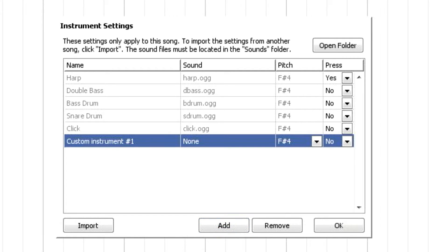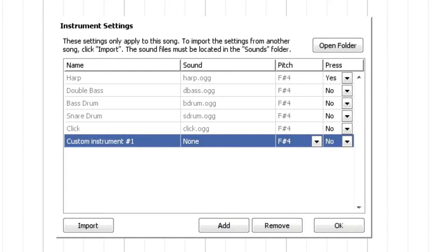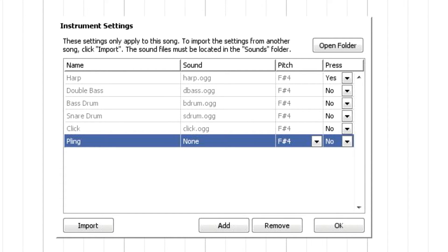And here we go, you have custom instrument 1. So you could remove this, but for the time being, we're just going to leave it there. You can name it whatever you want. I'm just going to name it Pling, because that's the one that we're going to use. So then you go into none, or you click on none. No sound file has been selected for this instrument. So go into the sound file, or click that, and you can double click on whatever sound file, the OGG.